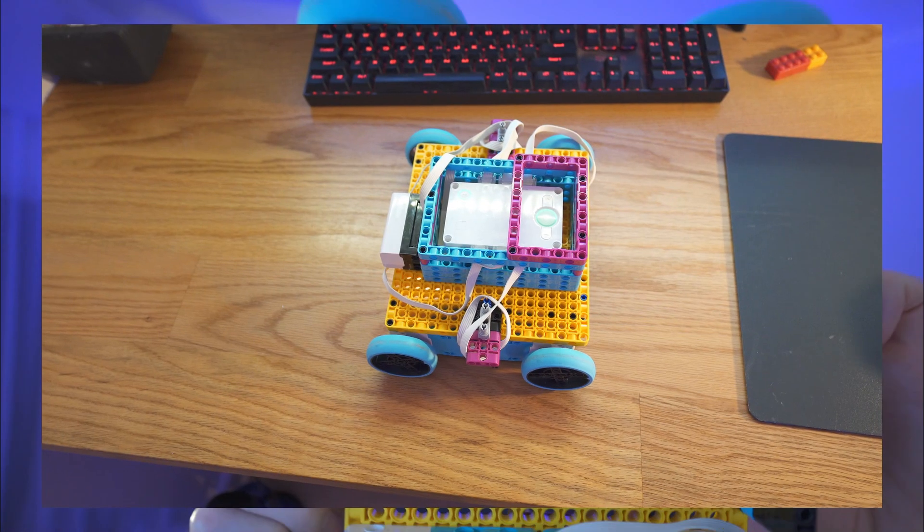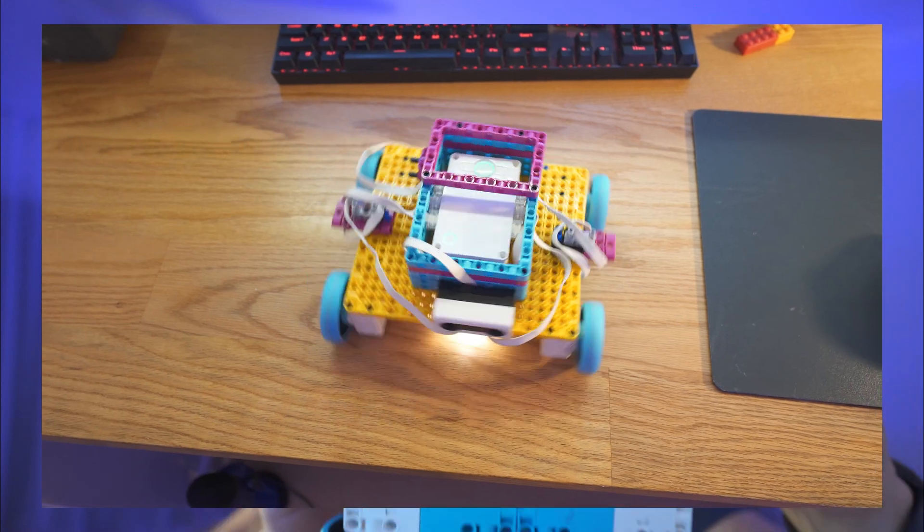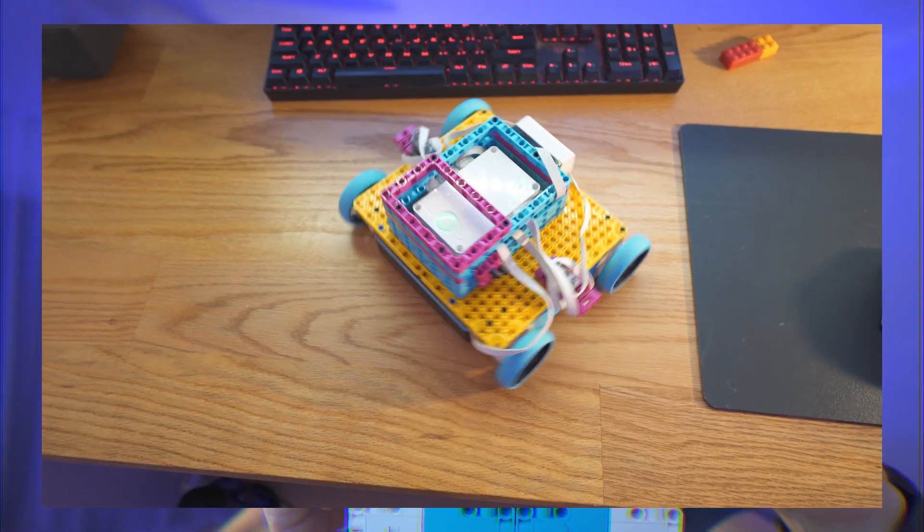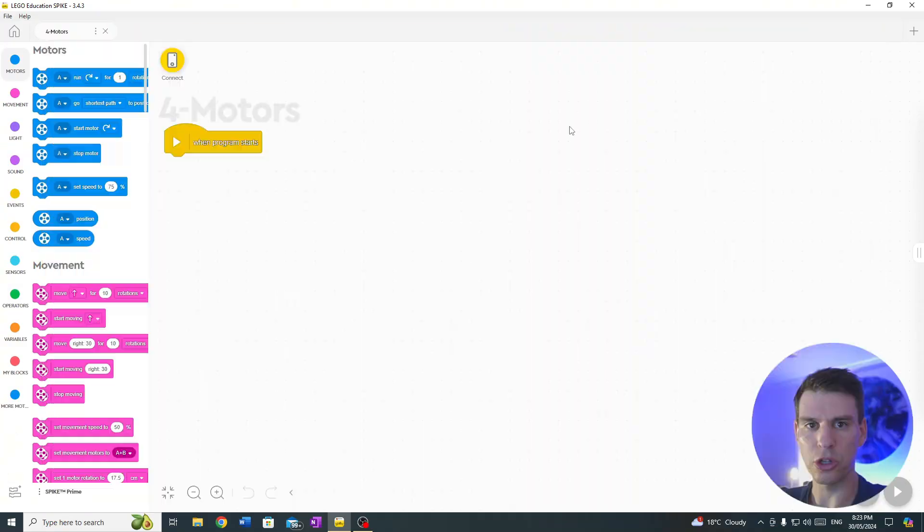In today's video we're going to look at how to program a LEGO robot that has four motors. Let's jump in.